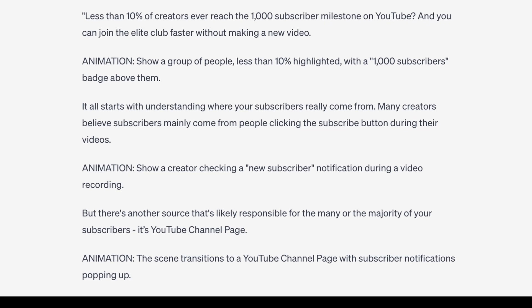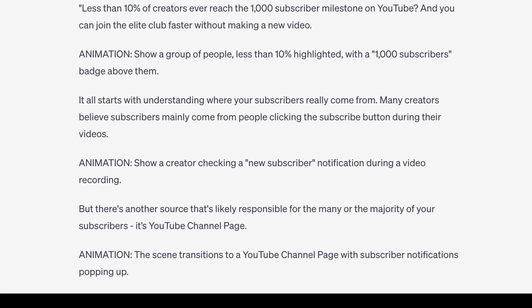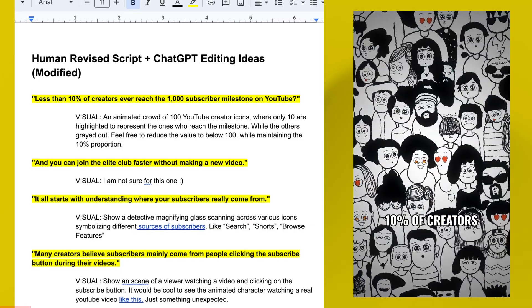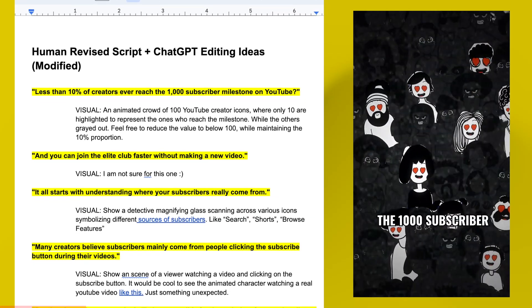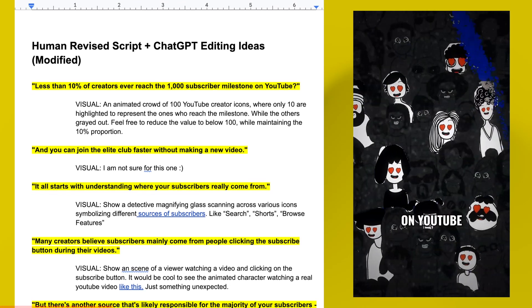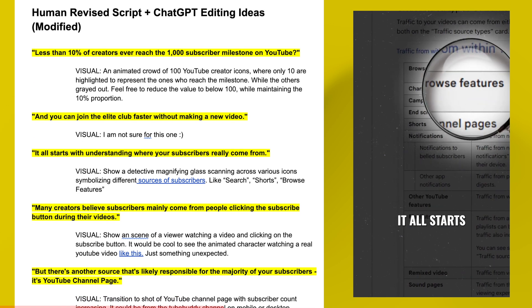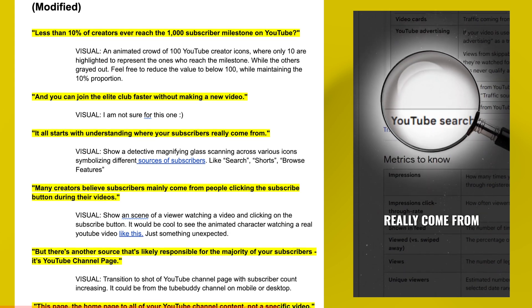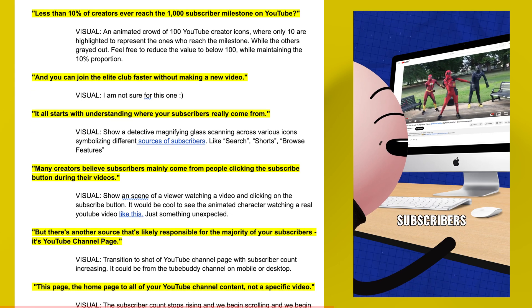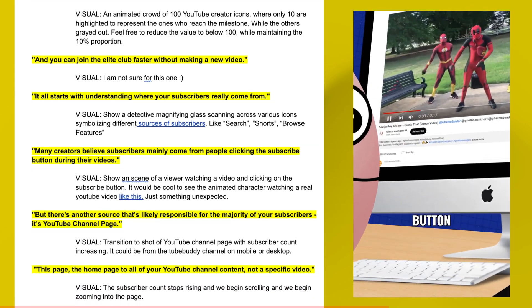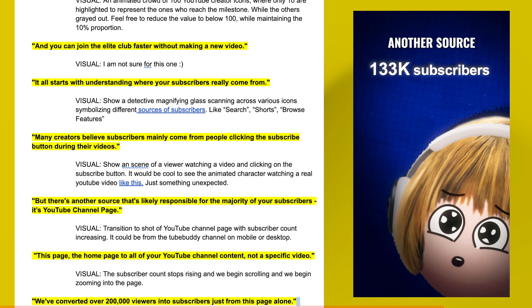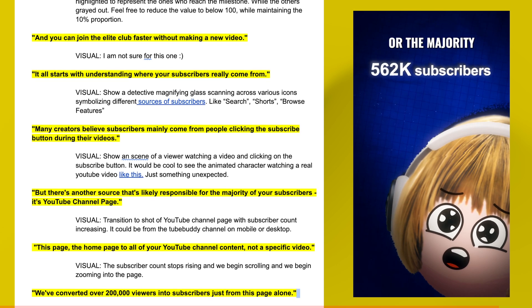The video script took me about 10 minutes to touch up after ChatGPT gave it to me. I then asked ChatGPT for video editing instructions and here were the results: 'Less than 10% of creators ever reach the 1,000 subscriber milestone on YouTube, and you can join that elite club faster without even making a new video. It all starts with understanding where your subscribers really come from.' It's insane — artificial intelligence for creators is a complete game changer.